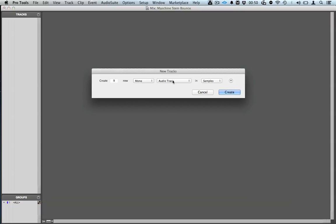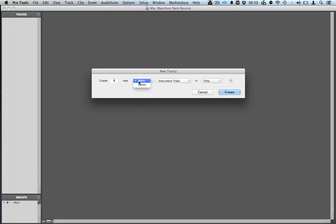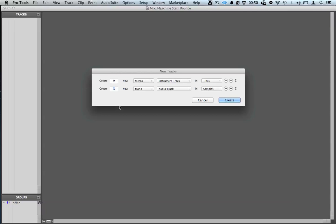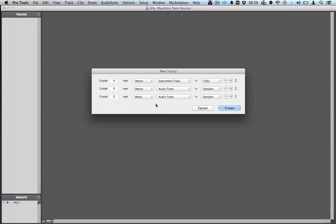I'm going to go ahead and create a bunch of instrument tracks and audio tracks, and lastly the master fader.